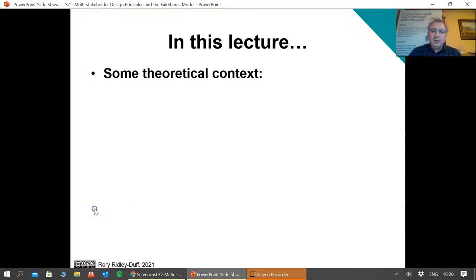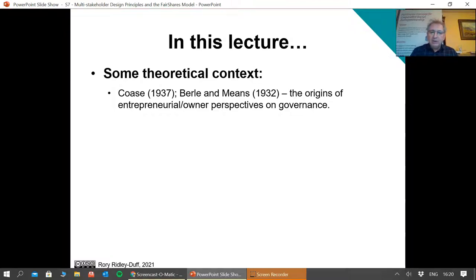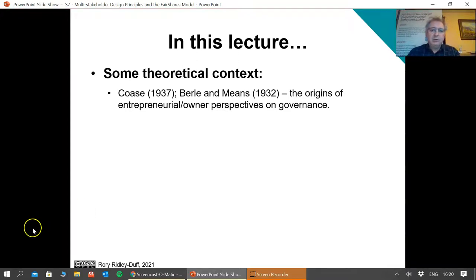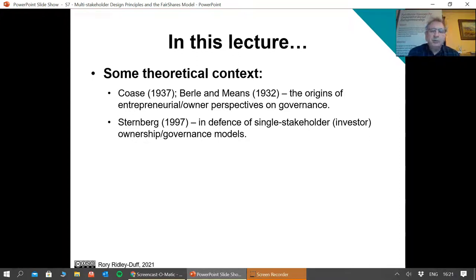Now we need to start with some theoretical context. If we go back to the beginnings of corporate governance theory, the work of Ronald Coase and Berle-Means was important for establishing entrepreneur and owner perspectives on governance — the rights of the entrepreneur and the owner of the organisation. Ronald Coase got a Nobel Prize for arguing that it comes down to transaction costs. I'm going to very rapidly move on to people who specialised in corporate governance theory.